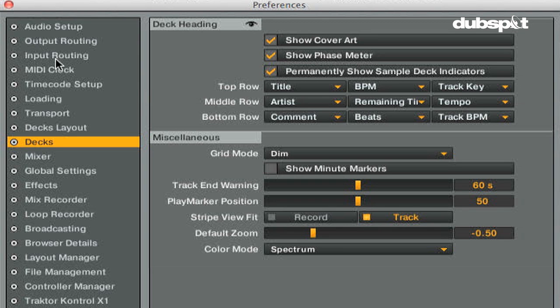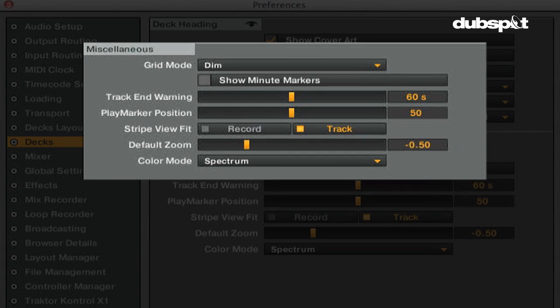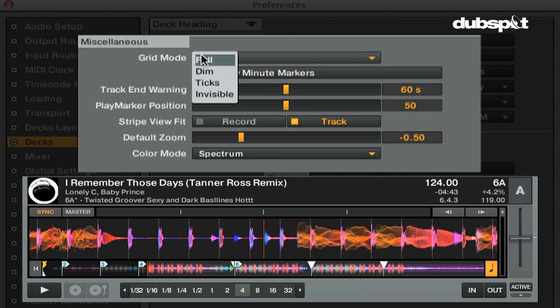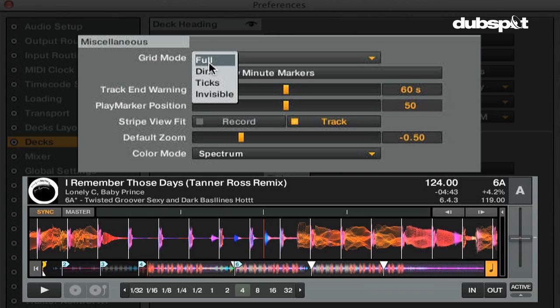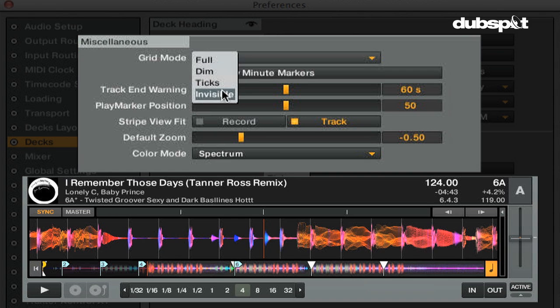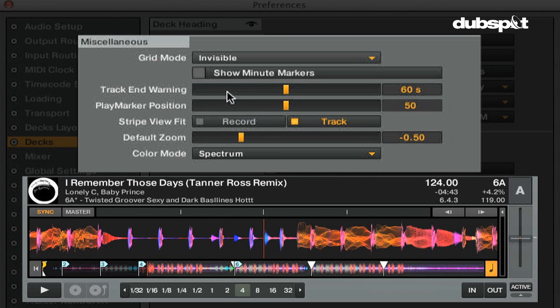In the miscellaneous section, you can edit the appearance of the decks. The grid mode will choose how bright the beat markers or transient markers are on the decks. Full will show bright beat markers, dim will give you dimmed beat markers, ticks will give you dots above where each beat marker is, and invisible will show you only the waveform with no beat markers.